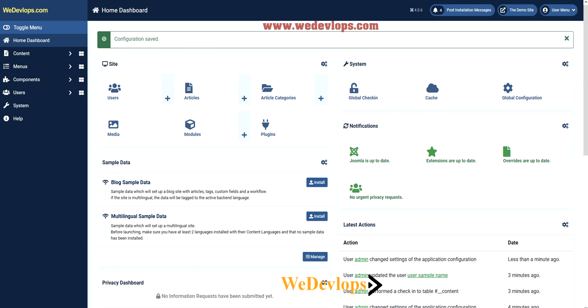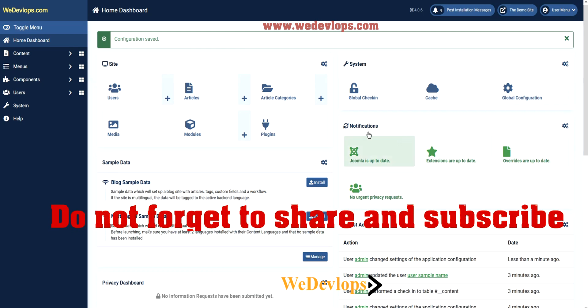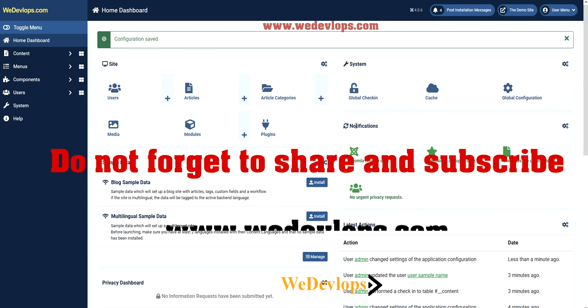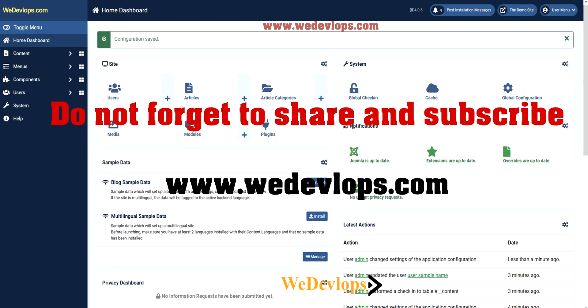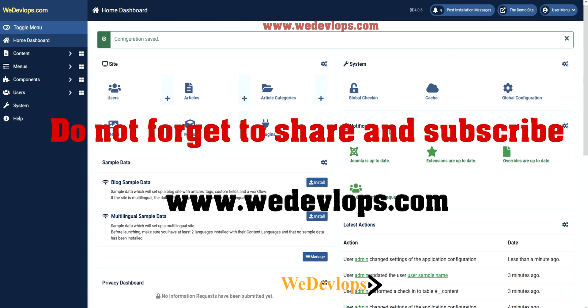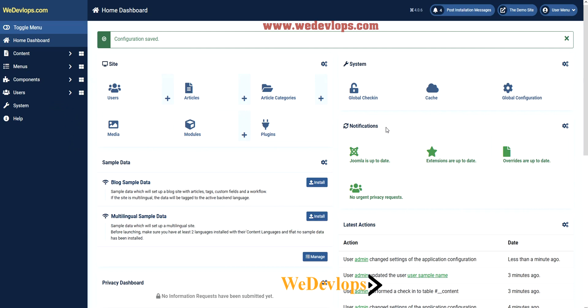Hello everyone, welcome again to our Joomla video tutorial. Our topic for today is how to change the Joomla editor. Before we change the Joomla editor, we will explain to you how it works and what are the functions from backend to frontend.